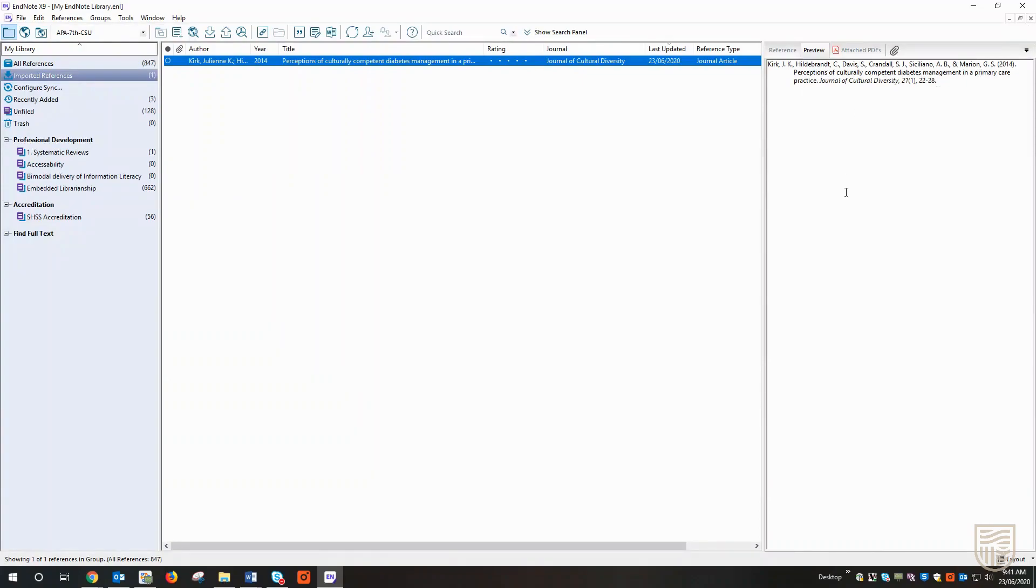Now again, this is an example of why it's important to have an understanding of your preferred referencing style so that you can quickly identify the need to make these adjustments as you bring them in from the database.